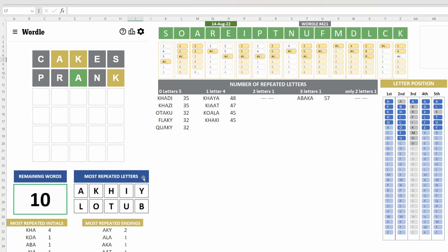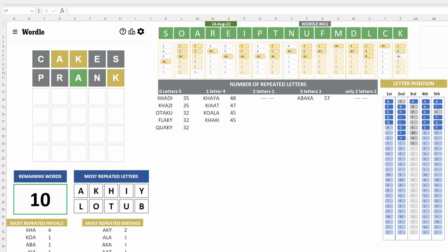If we go with Flaky, because Y shows up three times in the remaining words, we could either limit the answer to three or remove three words from the potential answers. But honestly, I'm thinking Koala is more likely to be the answer. The only issue with that is that we're using just two new letters, O and L.